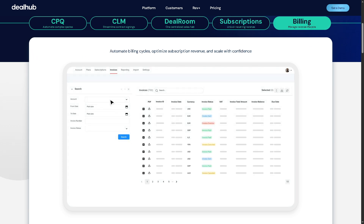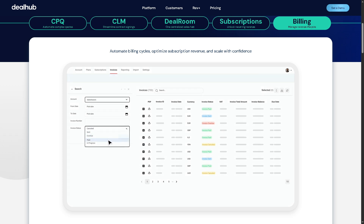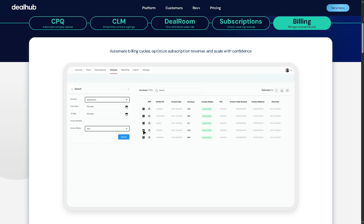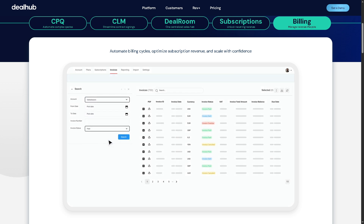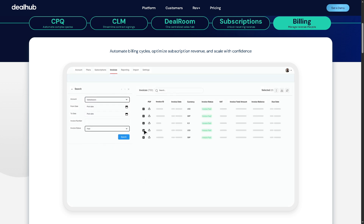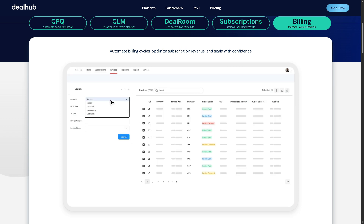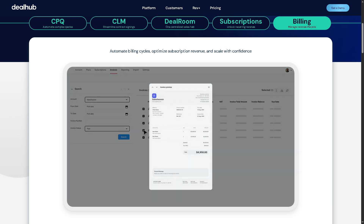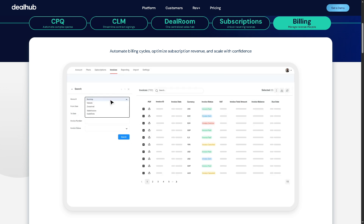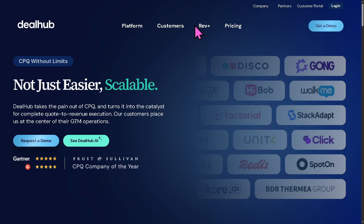Then there is Billing — managing the revenue lifecycle. DealHub Billing enables accurate, automated billing processes tied directly to quotes and contracts. It ensures seamless invoicing, proration, payment schedules, and compliance with financial regulations, so revenue can be recognized accurately and efficiently.